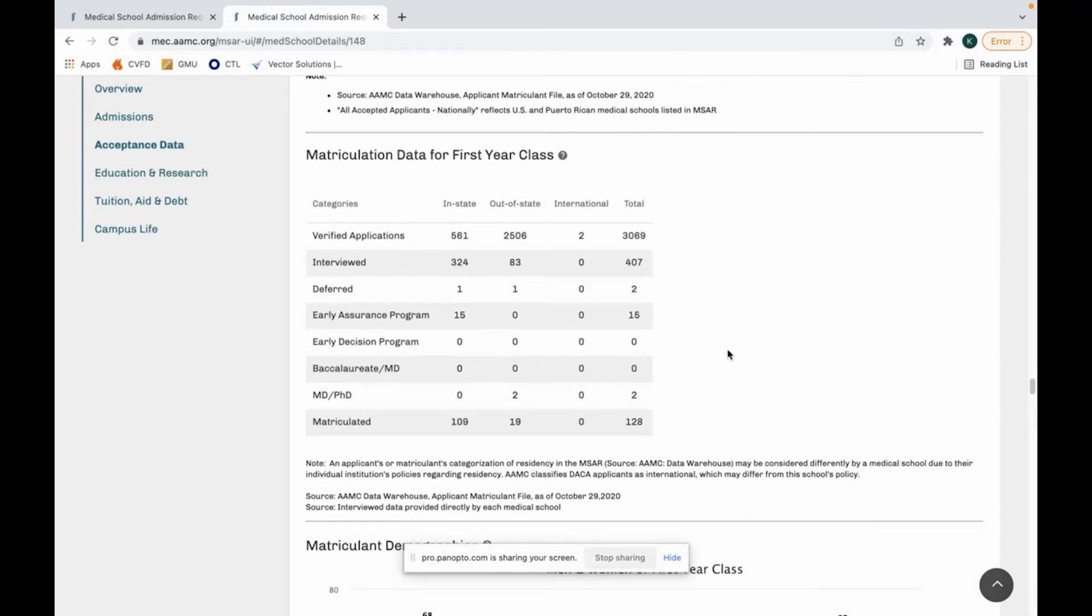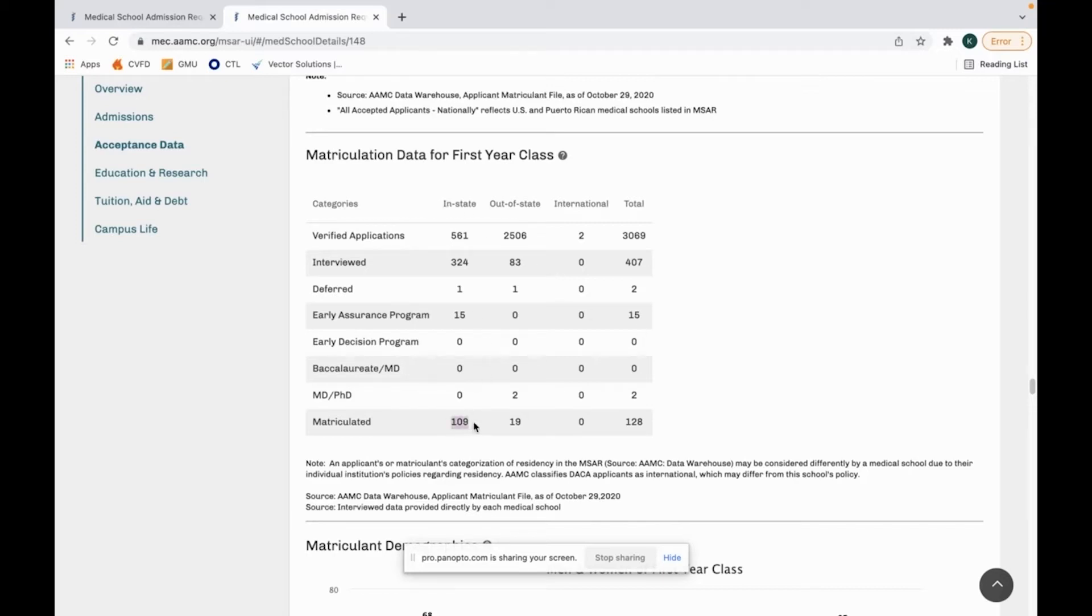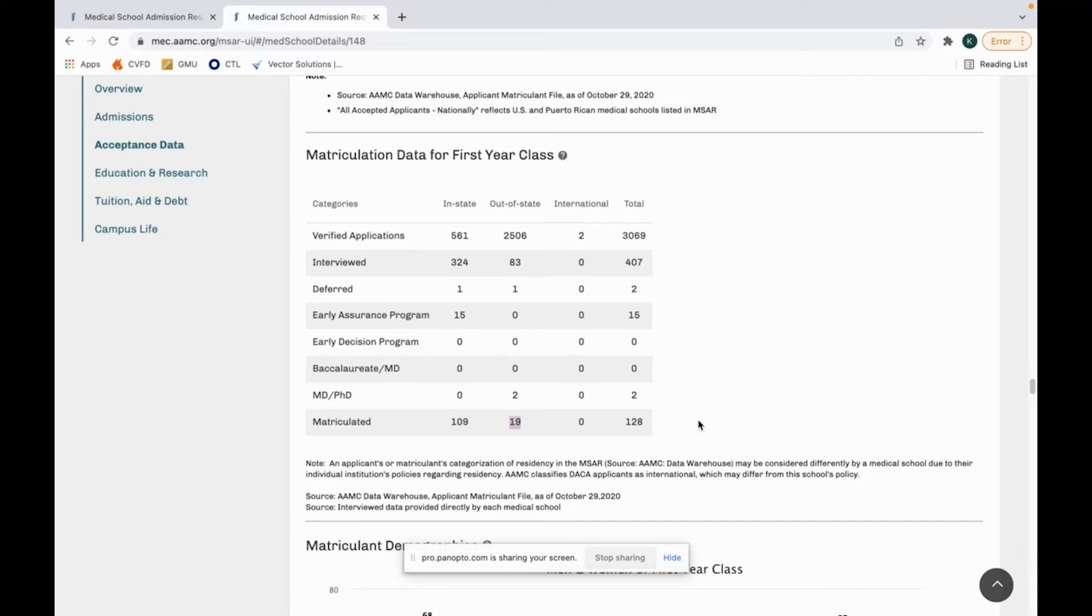This becomes important when you're looking at in-state and out-of-state schools because right now I'm currently looking at University of Missouri. This is a state school. When you look at this data, you can see that there are 109 out of 128 students that matriculated and they were in-state. Out-of-state was 19. This comes out to something like 10%, maybe less than 10%. So if you are an out-of-state student applying to Mizzou, this would be good information for you to know.